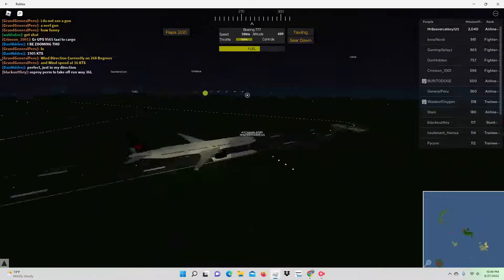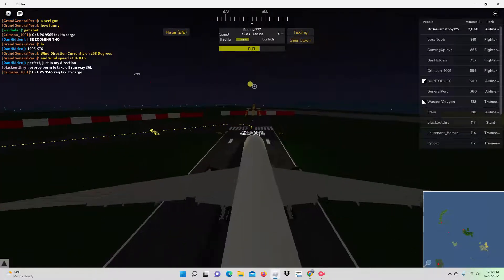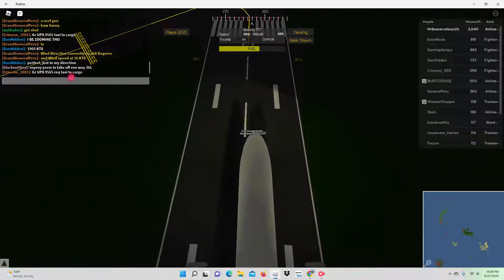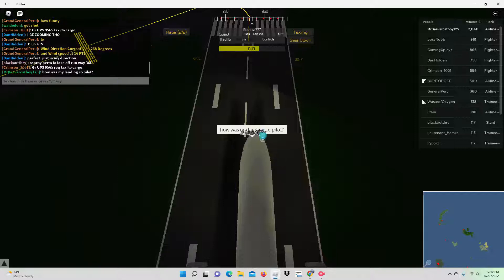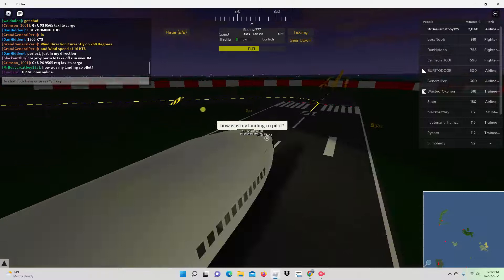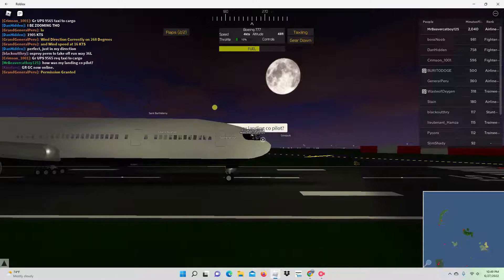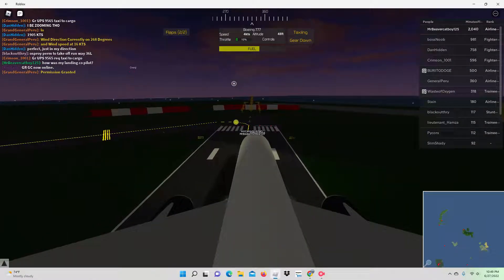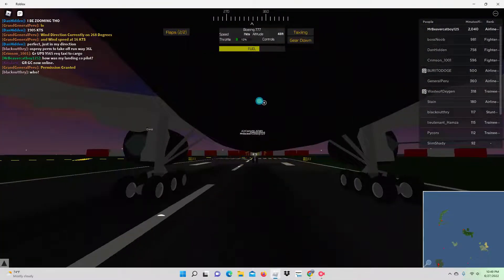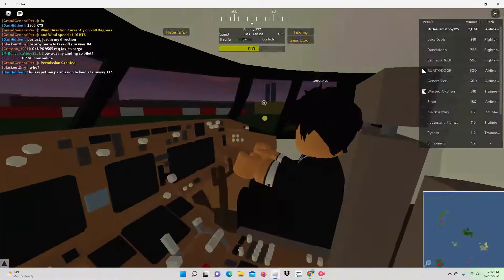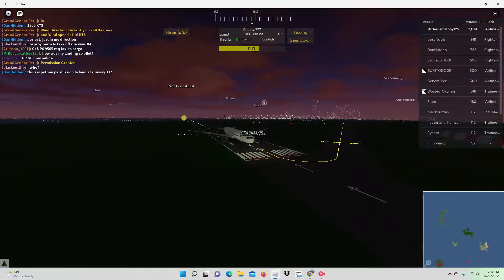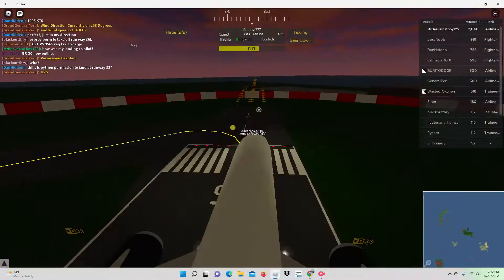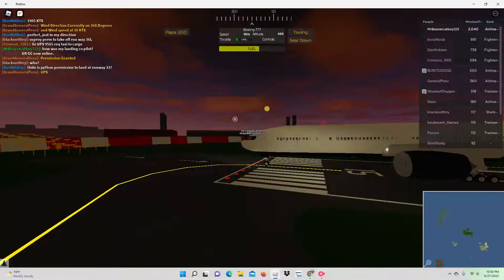Thrust reverse. Alright, we landed on the runway. Do you guys think that was a butter landing? Let me ask, how was my landing, co-pilot? Okay, there would not be an airplane behind us. Runway 33, that was just landing on that one. Alright, let's taxi to the gate.